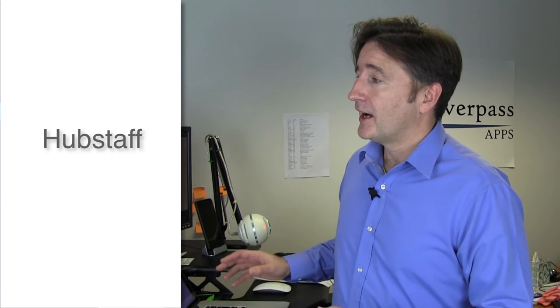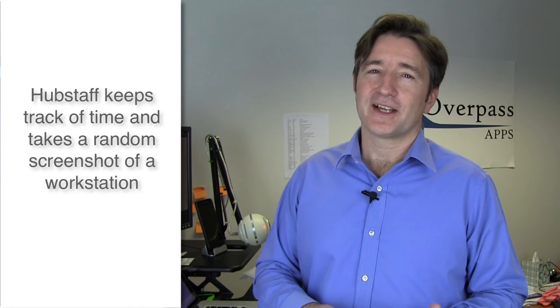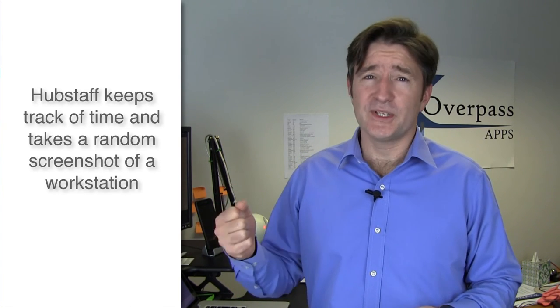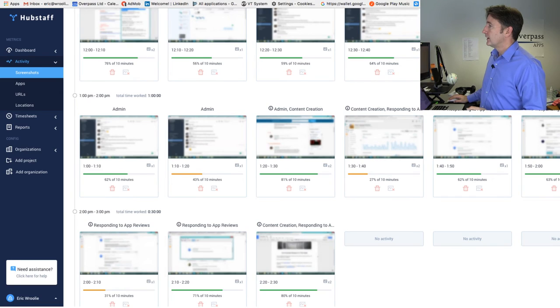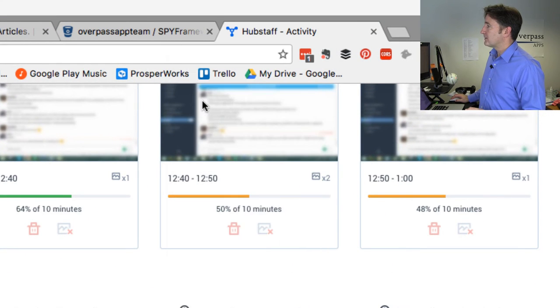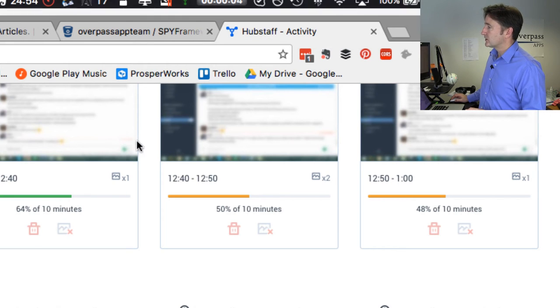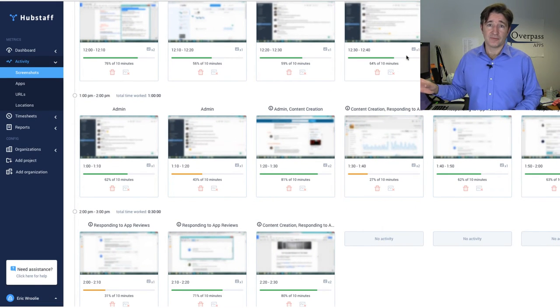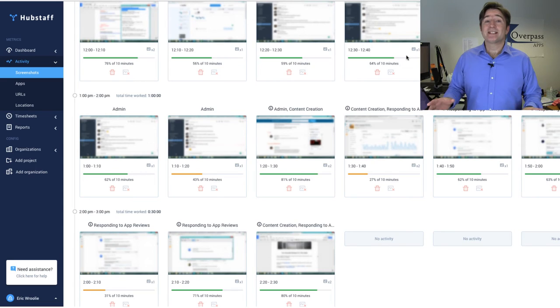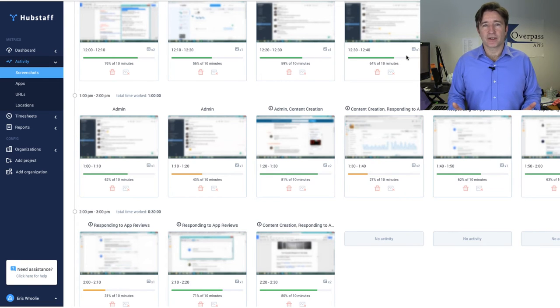Then there's Hubstaff, which we just started using about three or four months ago. There are other tools like Time Doctor that do similar things — it basically runs on your computer, and when you say you're starting work you select the project, it starts a clock. Let me show you — I can start Hubstaff, say I want to work on admin, and it starts the clock. Every 10 minutes at random intervals it takes a screenshot of your screen. I hadn't used this before because it sounded really creepy — one of the things I hated about working in an office was the boss walking around behind you.